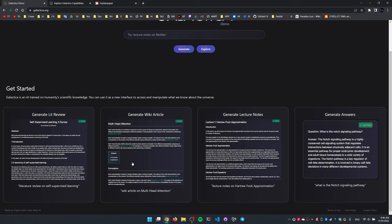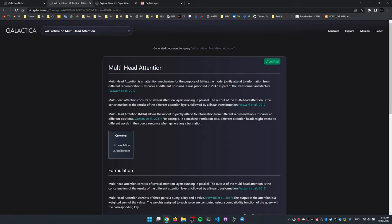For instance, this is one of the examples they provide. Say we want a wiki article on multi-head attention. This is what it spits out.